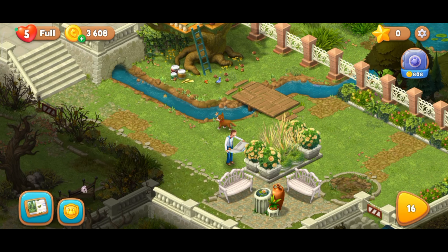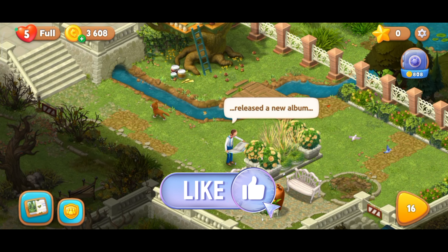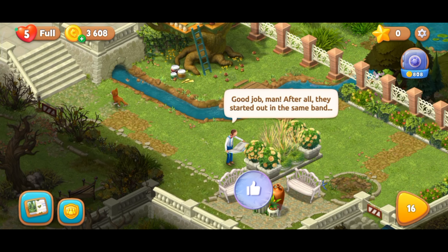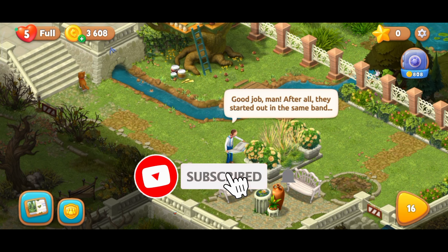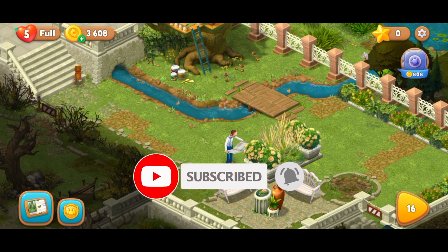Thanks for watching Make Gaming Easy. If you like this video, hit the like button and drop a comment with any questions or feedback. If you are new, subscribe and click the bell icon to stay updated on our future videos.